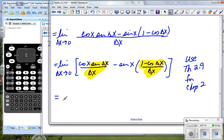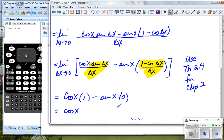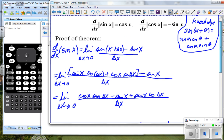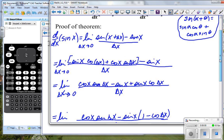We would actually have, using direct substitution at this point, cosine x — remember we're taking delta x to zero, so cosine x is just a constant term — and we saw that the limit of sine delta x divided by delta x as delta x goes to zero equals one, minus sine x, and this piece — one minus cosine delta x over delta x — goes to zero. So our answer is cosine x.